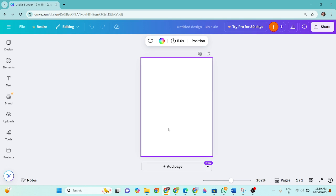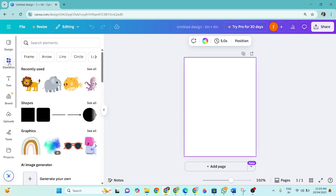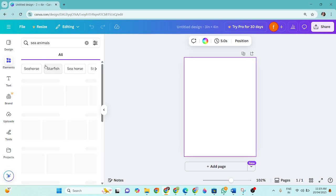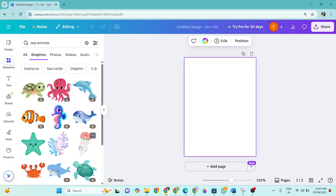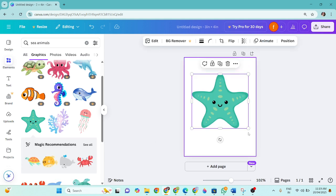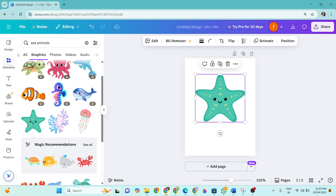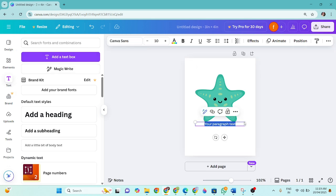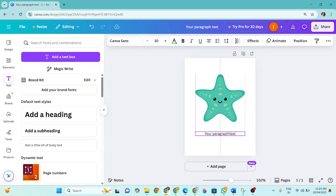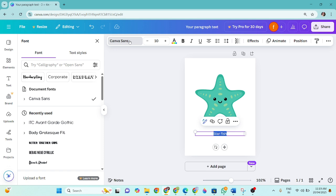First of all, I am going to search in my elements, a kind of picture for my flashcard. So go to elements and then let me quickly search for sea animals and then see the graphics. Here I have so many beautiful sea animals. I'm going to have this starfish for my first design. Let's put a starfish and then I'm going to T option on your left hand side. It is used to add a text box. So we will be adding a text box and then we drag it a little down and write down the name of the picture. The picture is for starfish.